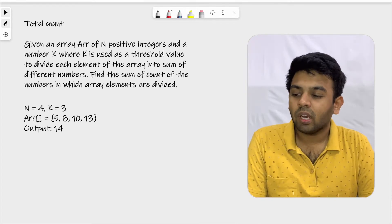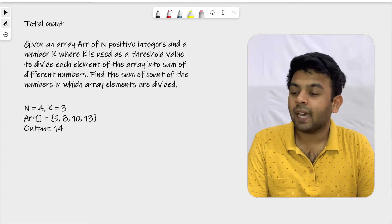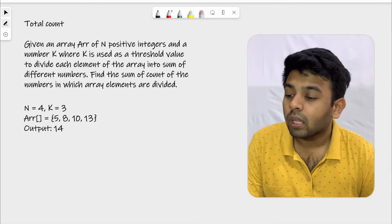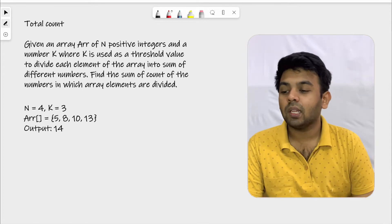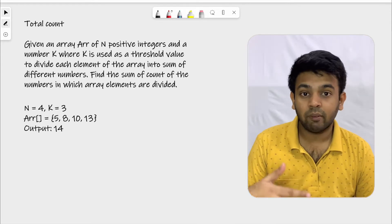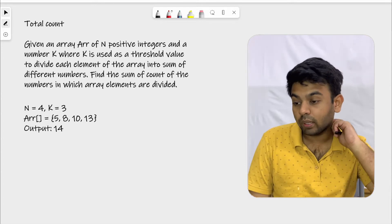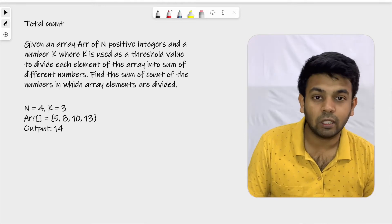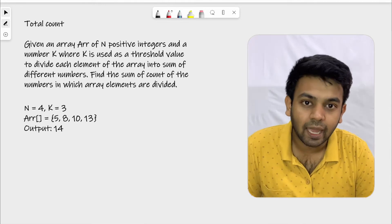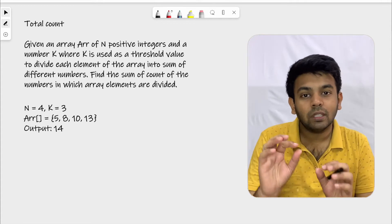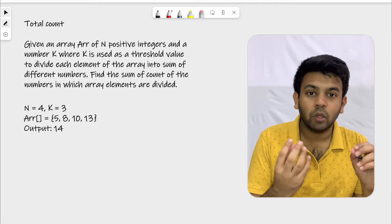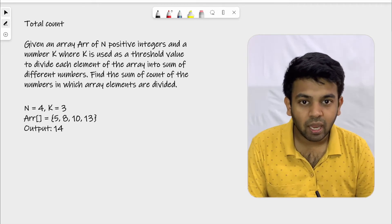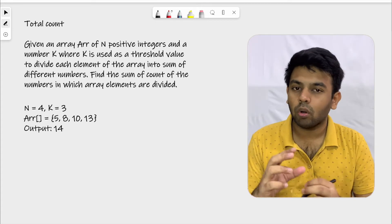Let's look at the example: we are given an array of size 4 with elements 5, 8, 10, and 13 — all positive integers. The threshold value k is 3. What they are asking is to represent these numbers — 5, 8, 10, and 13 — in terms of k. Let me show you an example of how to represent 5 in terms of k.